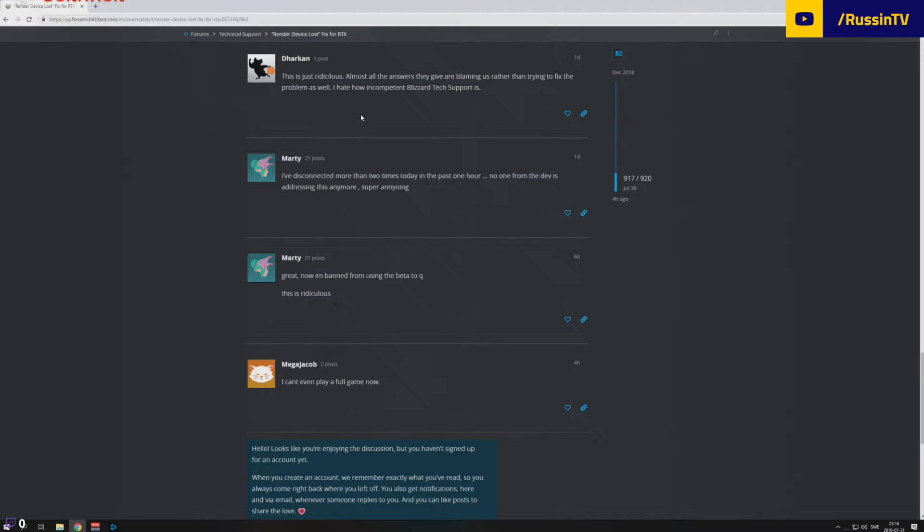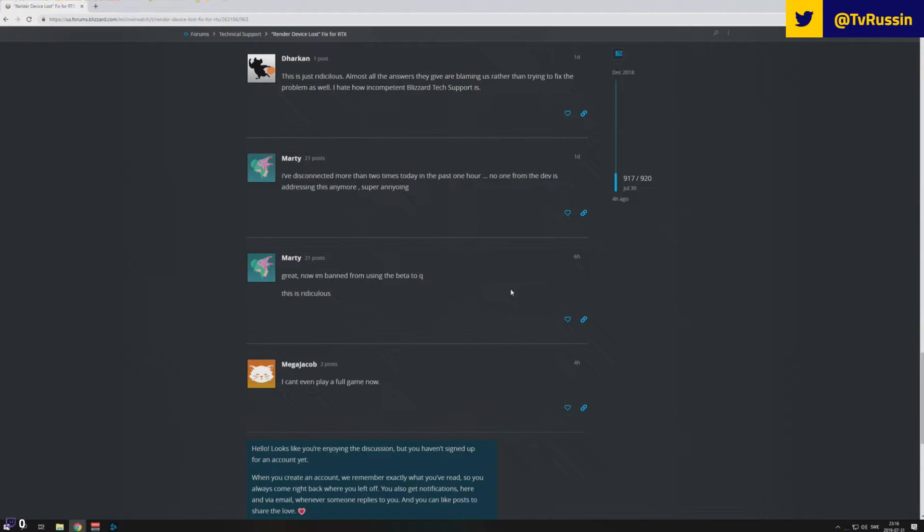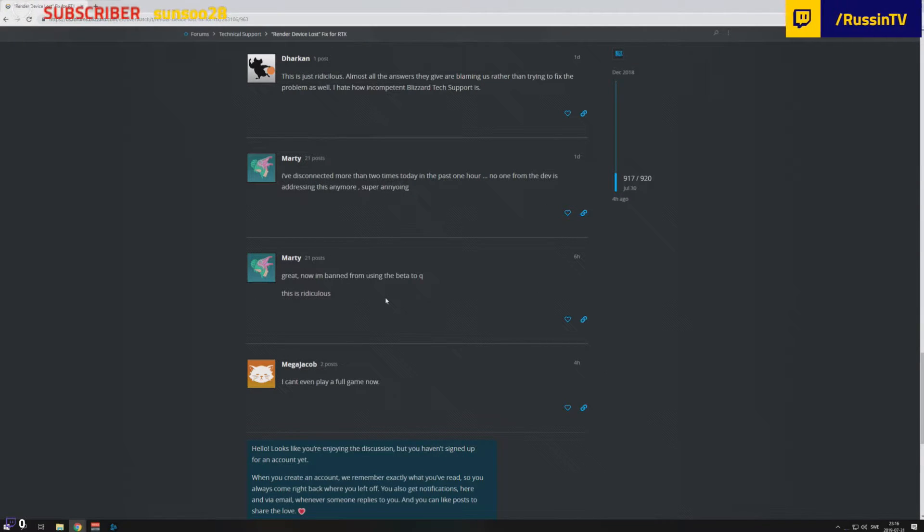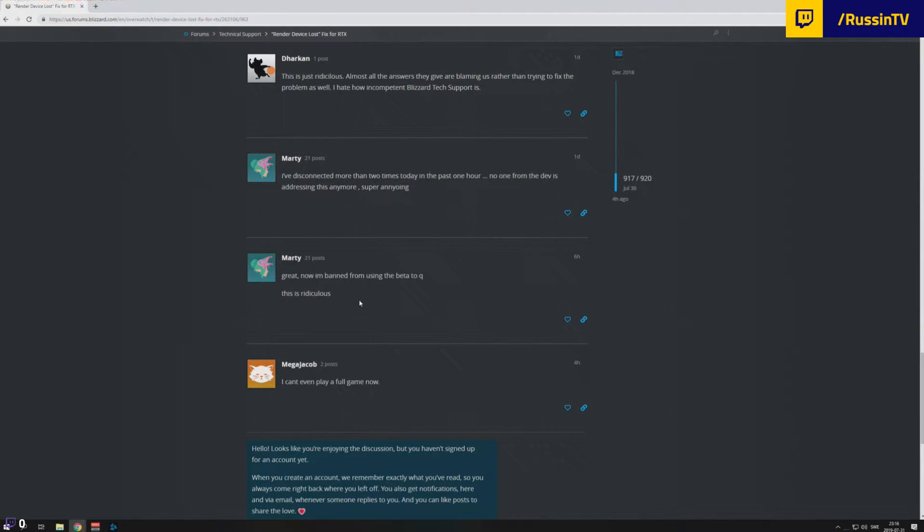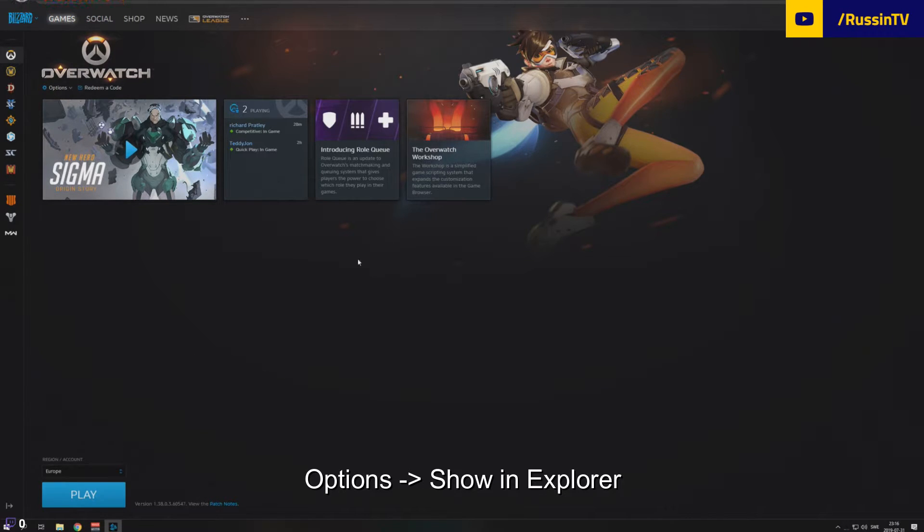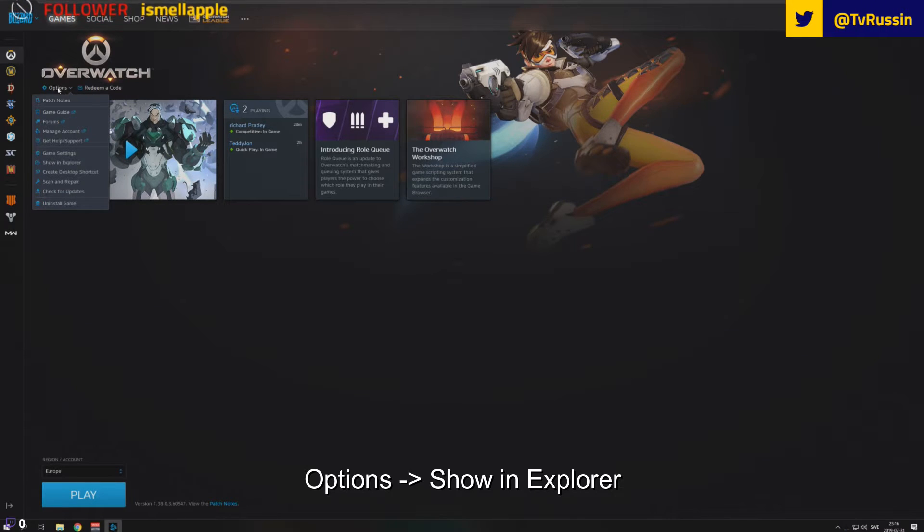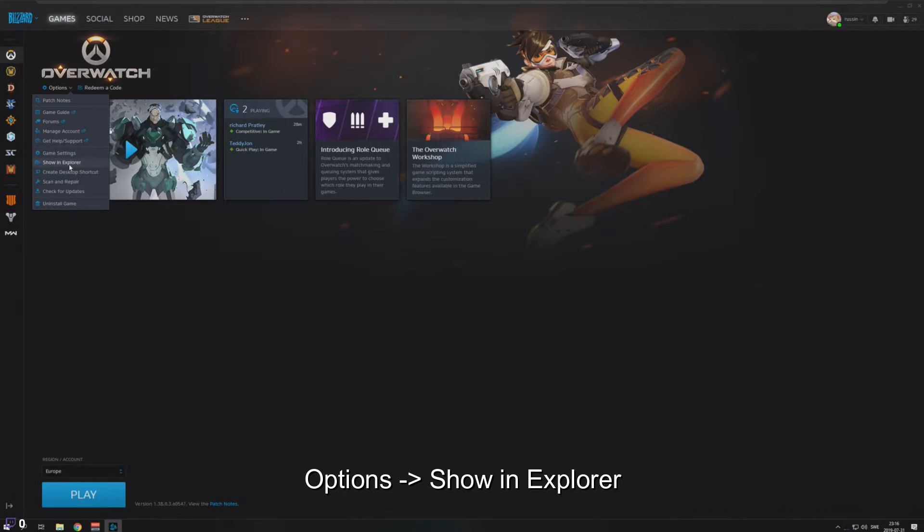I will give a link to this post in the comment section and you guys can check it up if you want to. So basically you have Overwatch installed on your PC, so you should go to the option here and show in Explorer.